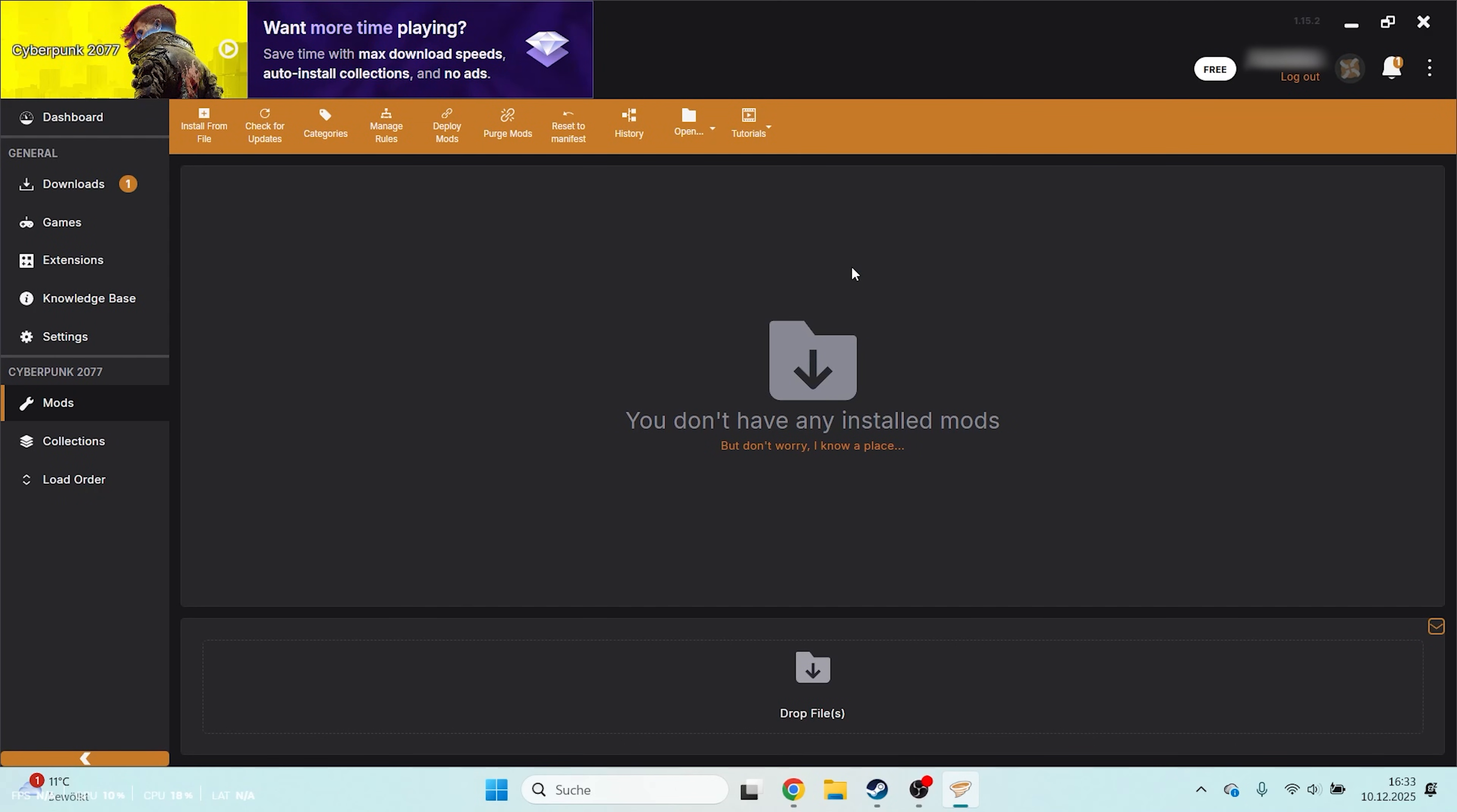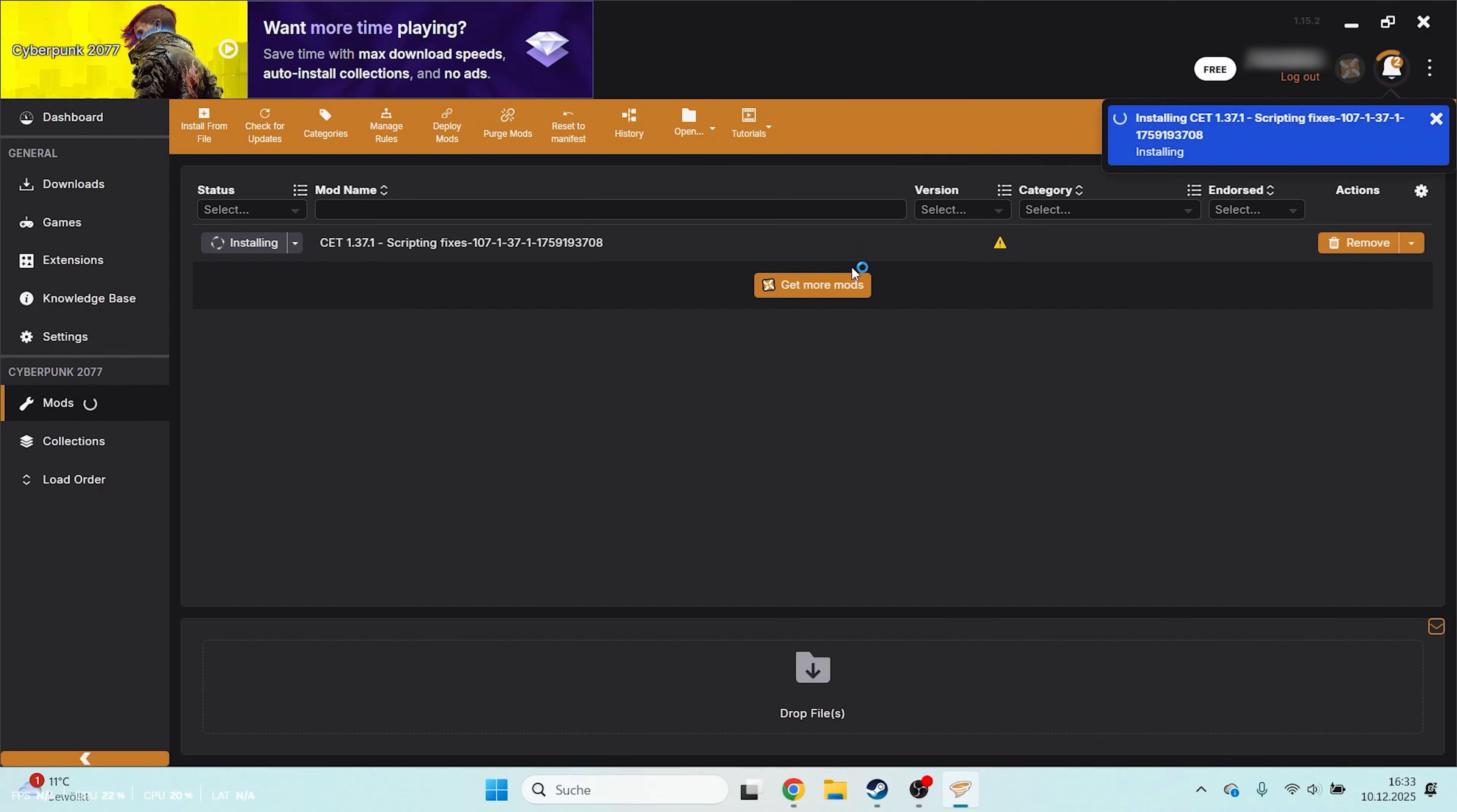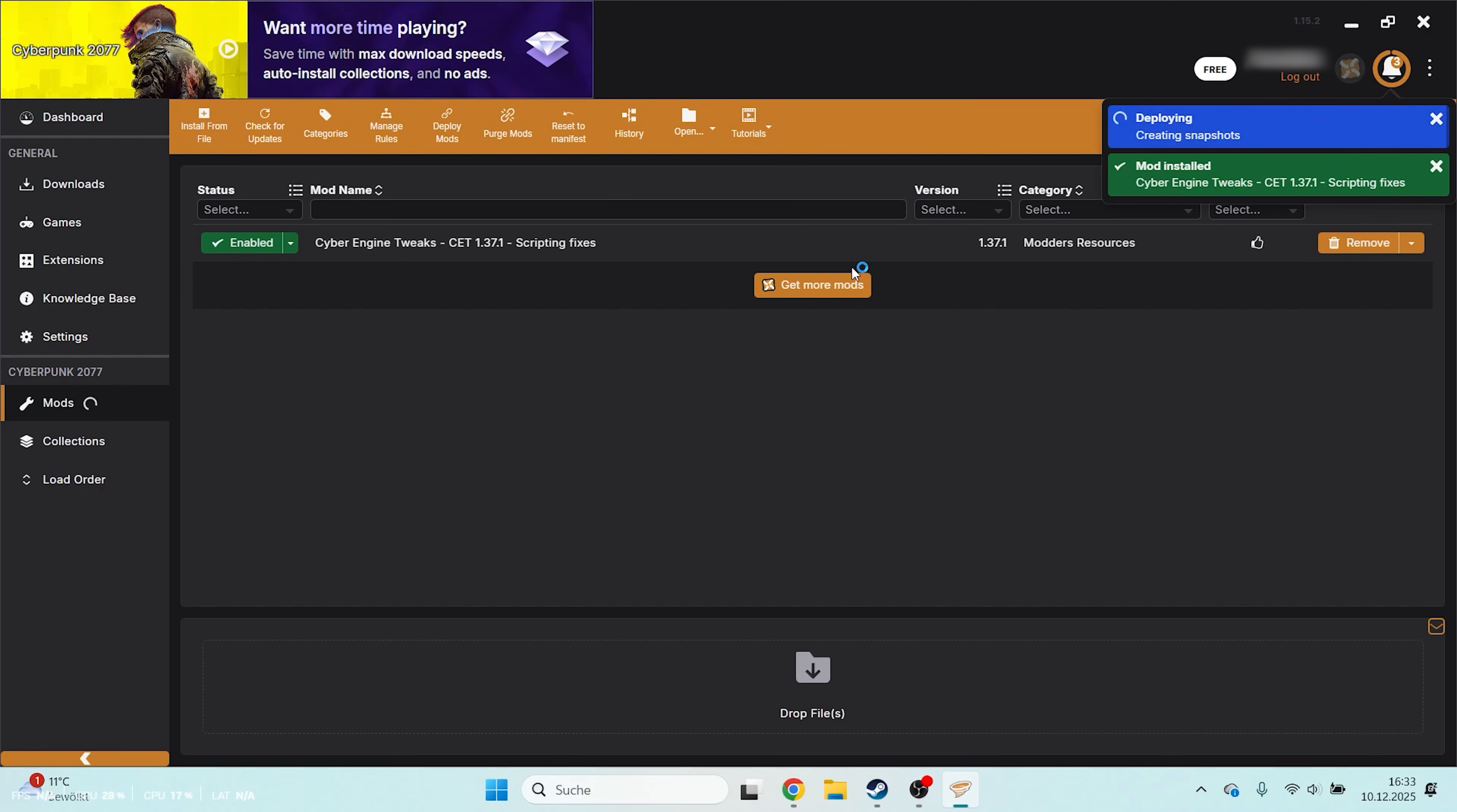As you will see, the mod starts downloading at the bottom left and installs automatically right after. That's it, the first mod is installed and active.